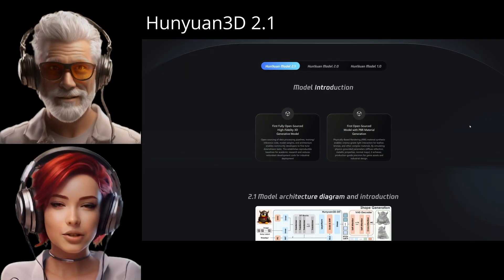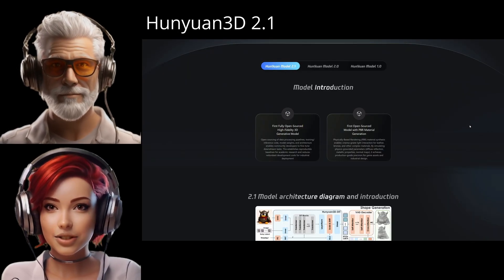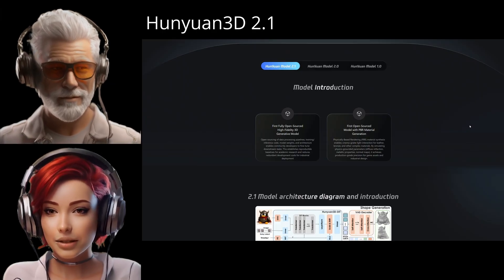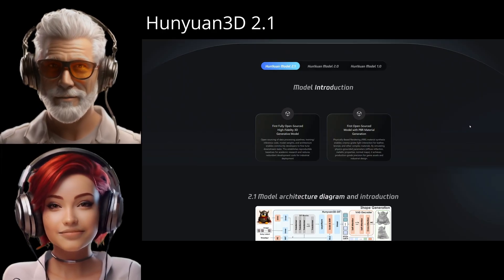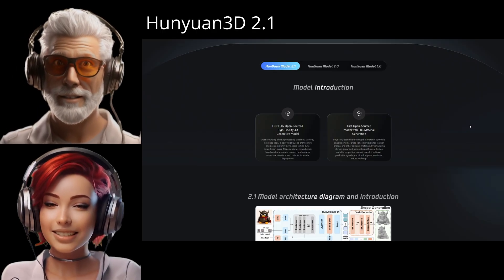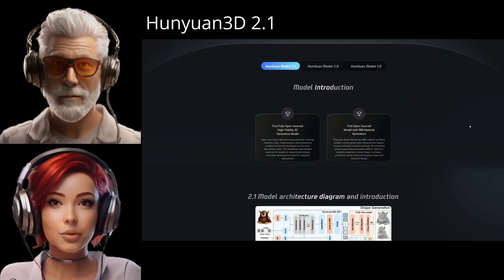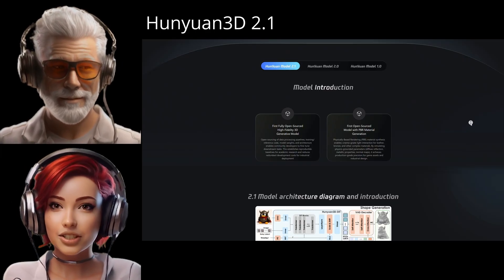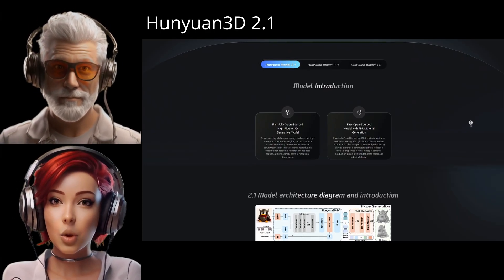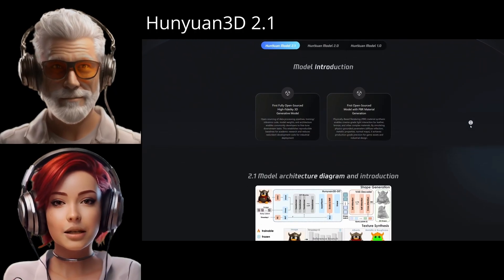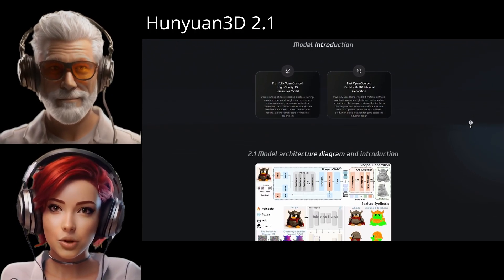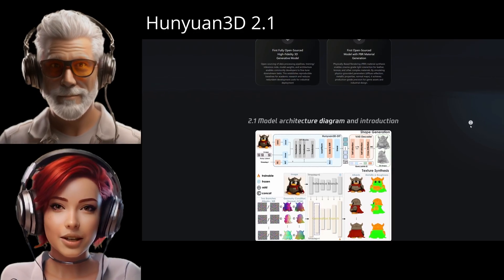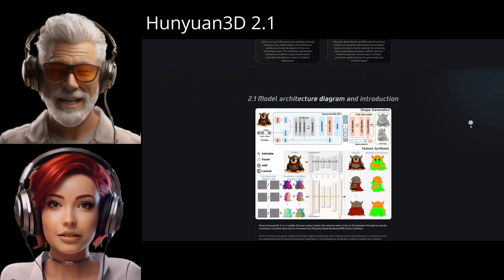Ever dreamt of just taking a 2D picture and poof, getting a production-ready 3D model out of it instantly? Today we're doing a deep dive into Tencent's Hanyuan 3D 2.1. It seems like it's not just making that possible, but maybe even changing the whole game. We'll look at what makes it such a leap, especially from the previous version 2.0, and crucially, what you need to know if you actually want to use this thing.